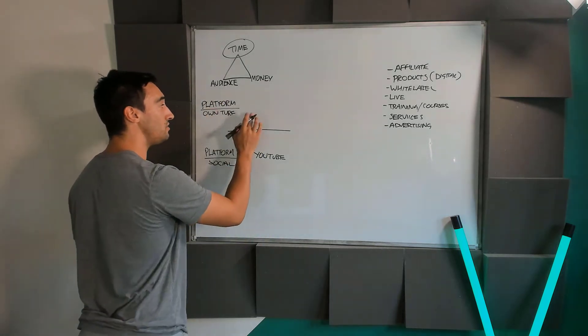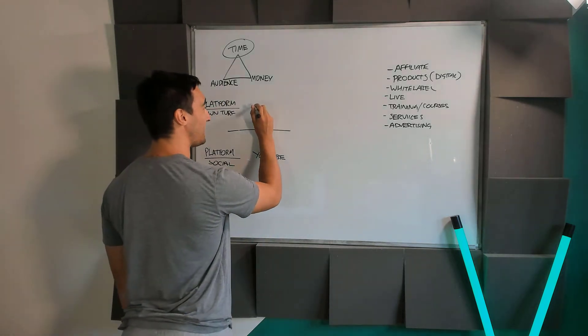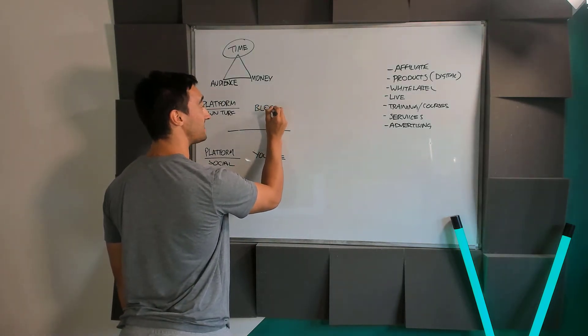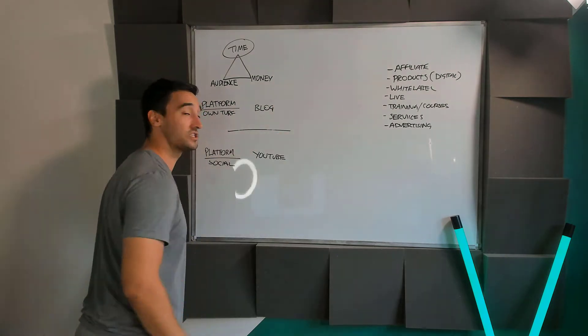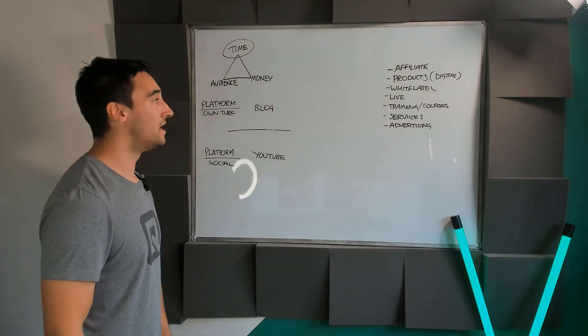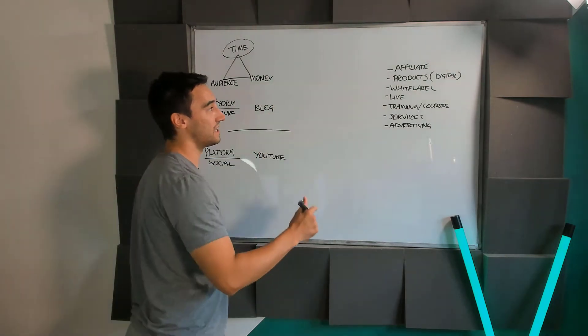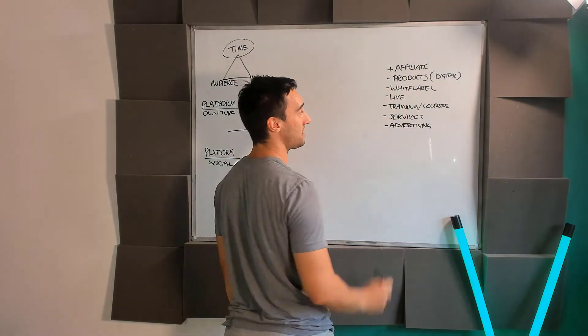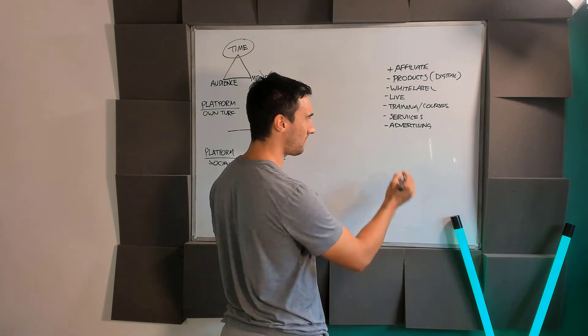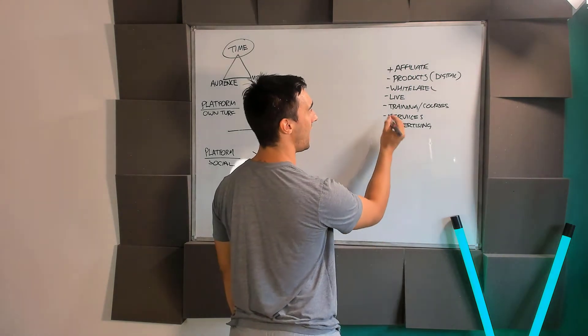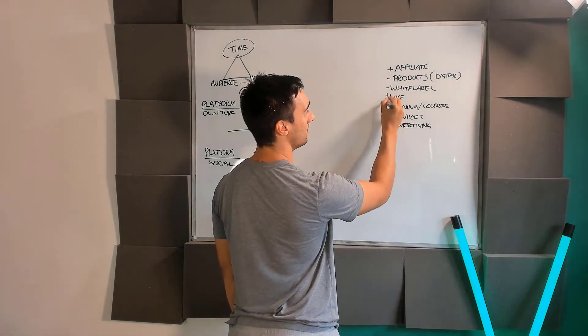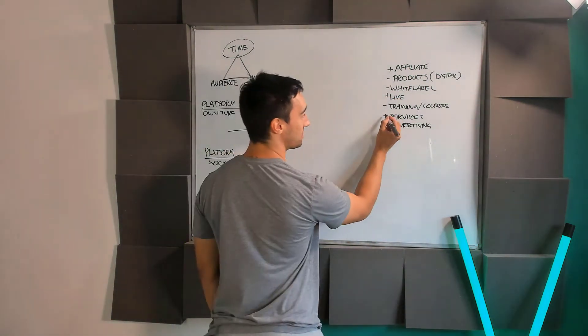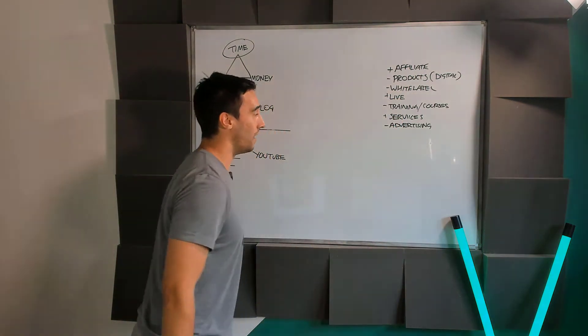Your own turf is essentially a blog. That's it for the time being, just a blog. And in this particular case, we're going to look at affiliate products. I'm also going to look at live training, potentially your services as well.